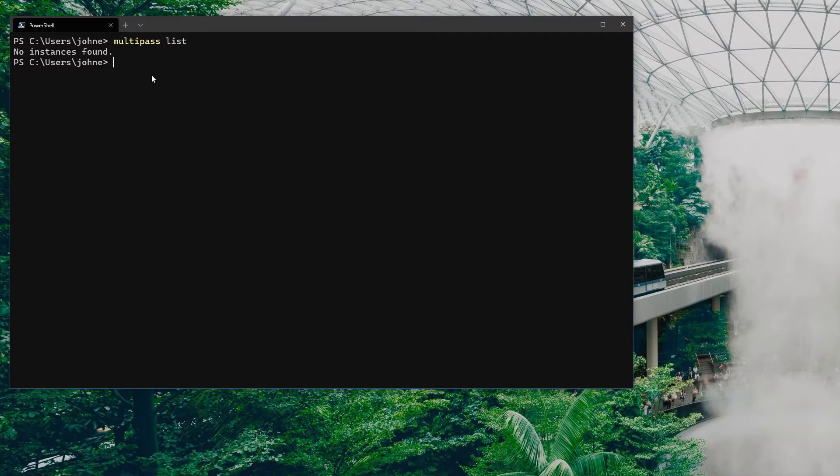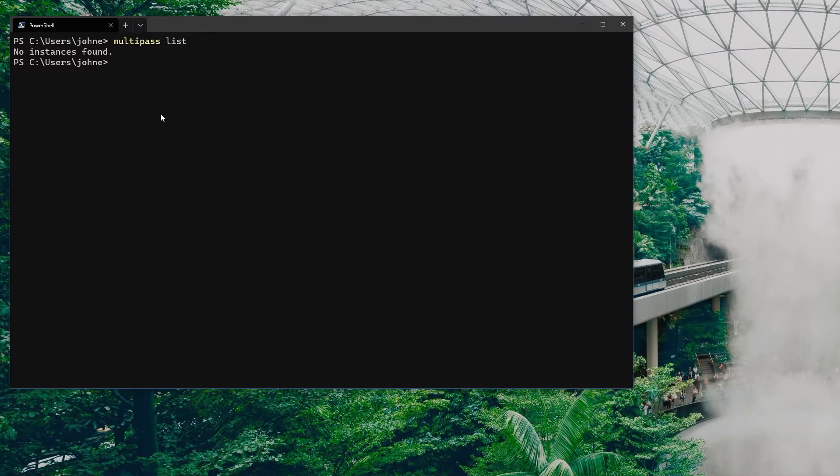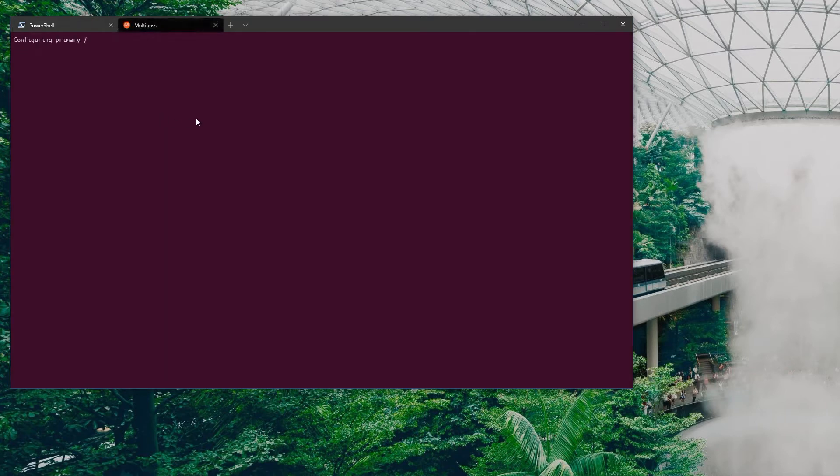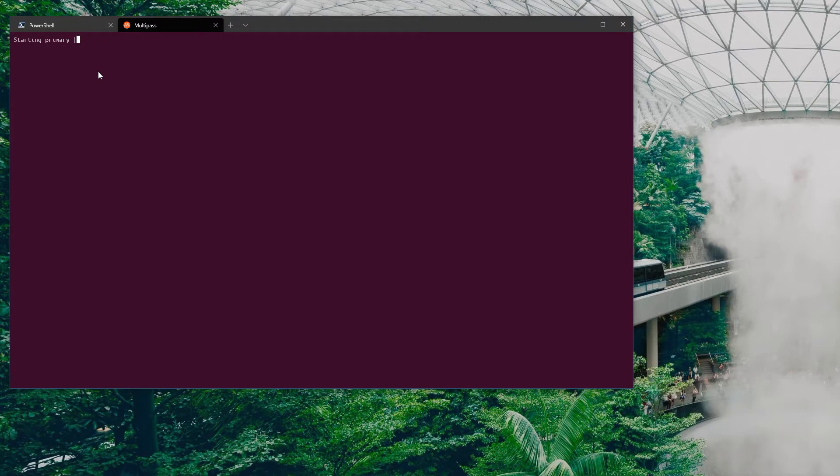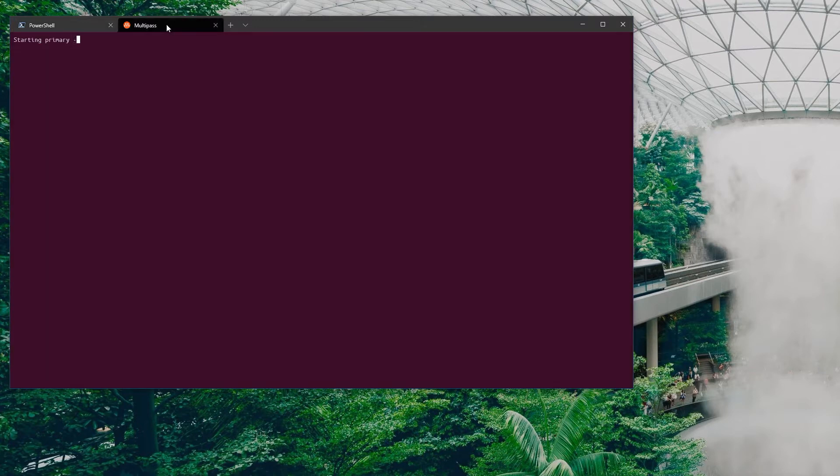Now this has an interesting side effect if there are no instances. If I do this, it's going to actually create a new instance called primary. You can create named instances, but if you don't, this will just create one literally called primary.